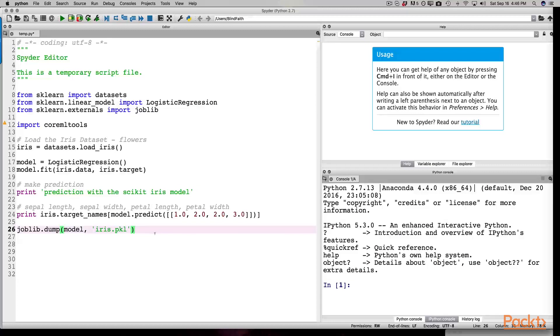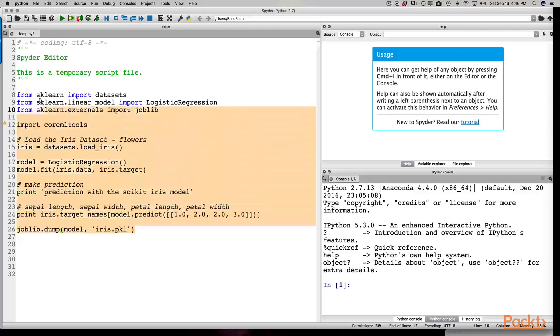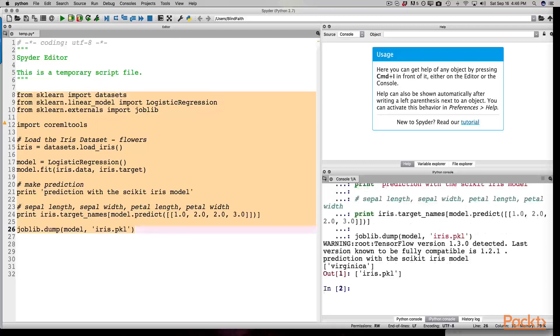At this point, we're ready to compile our code. So what we do is we select everything. We've done this before and click shift enter. And look at that. We have a prediction with the scikit iris model of Virginica. Virginica is a type of iris. If you'd like to Google it, you can go ahead and Google it. But that's basically what it's returning here.